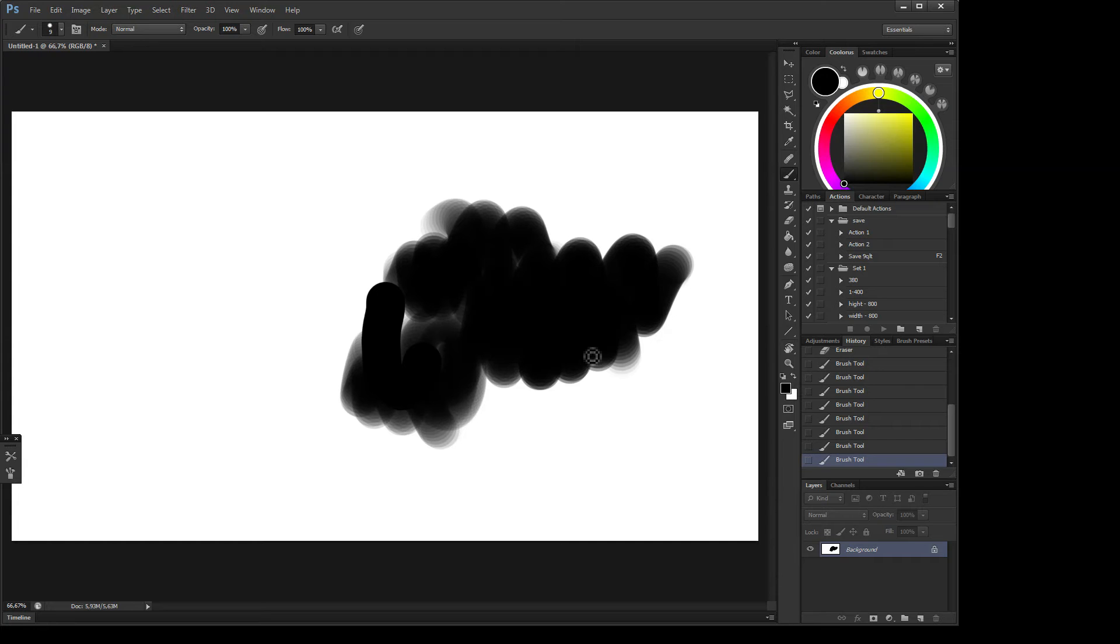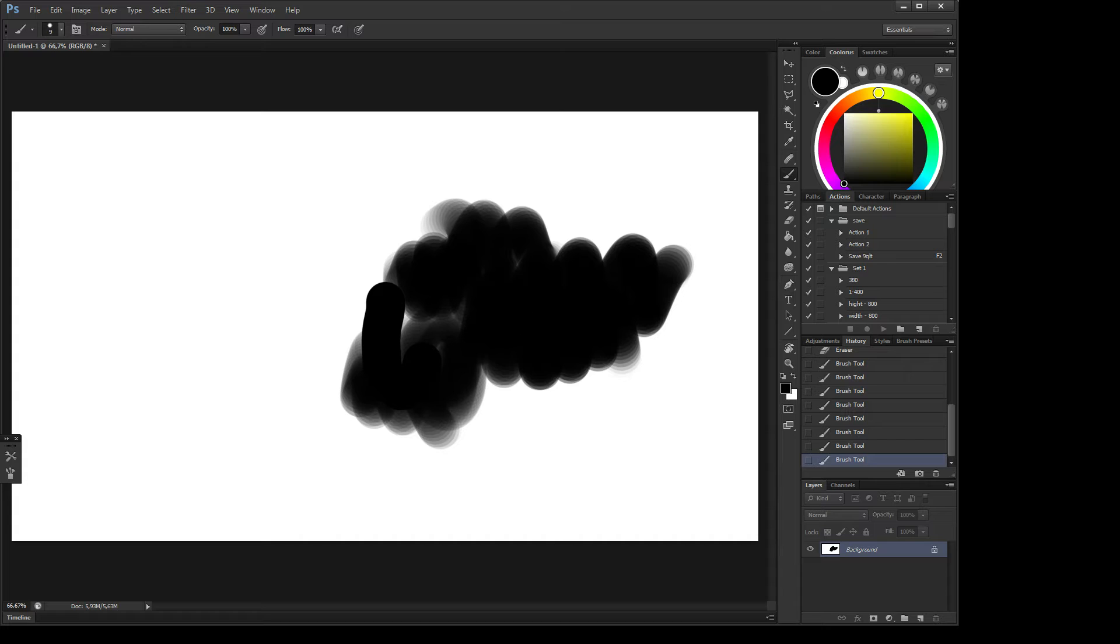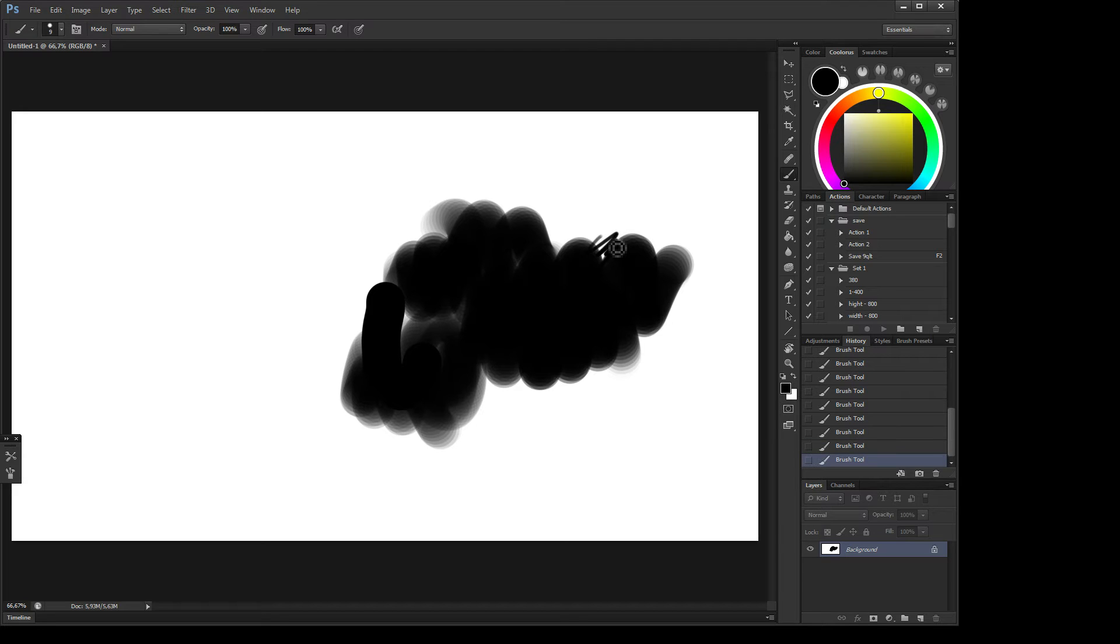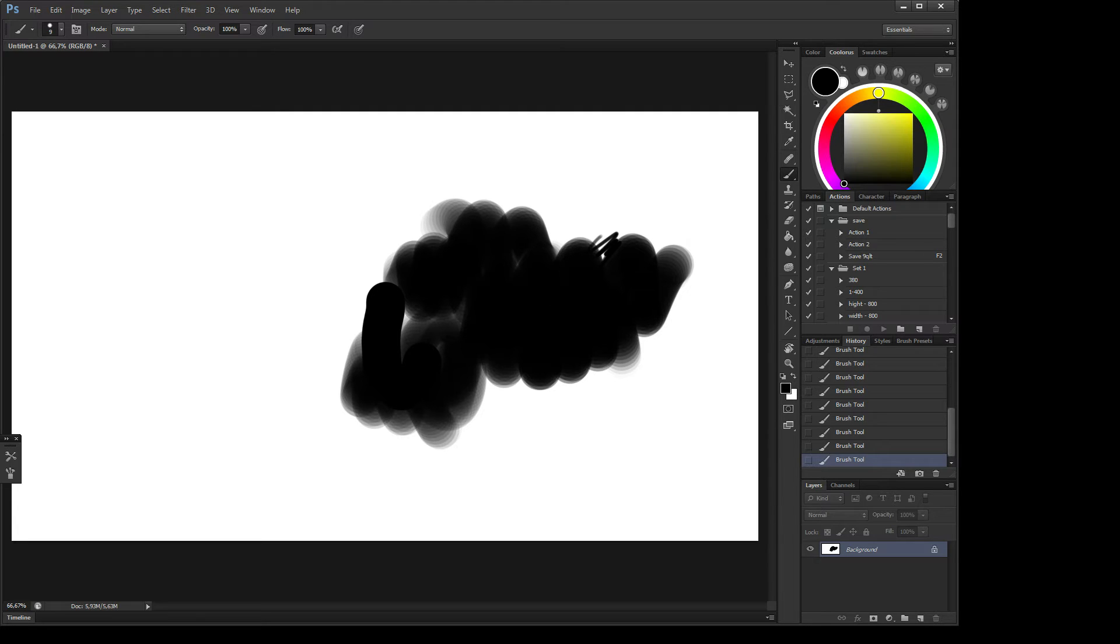Hi guys, so today I will show you how to fix the eraser lag problem. When you rotate your pen and you want to use the eraser, you notice that it starts delaying, starts lagging. It is very uncomfortable to draw.